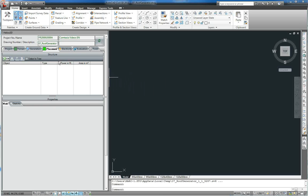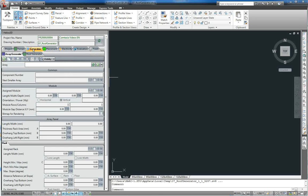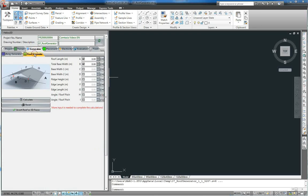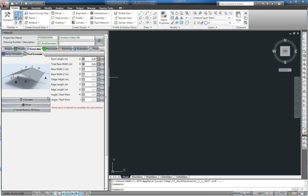Now we go to the Generators tab and open the roof generator. Here you can find multiple parameters for creating a roof. After entering some basic values, Helios can calculate all other values for you. For that, please push the Calculate button.